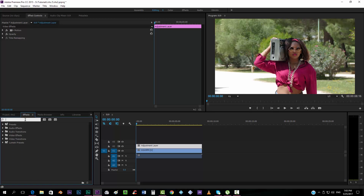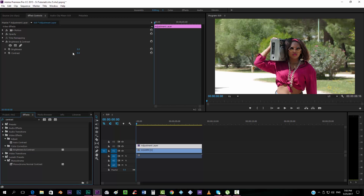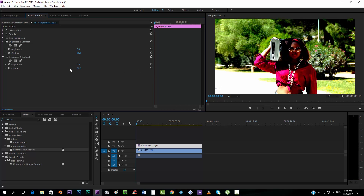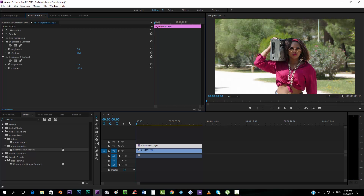We want to add a contrast effect, so we're going to get the Brightness and Contrast effect and add a high value. Now in After Effects what we would do is duplicate this effect and put it down, but Premiere works differently — instead of stacking, it kind of subtracts it, which is a little strange.